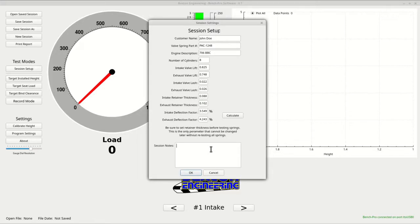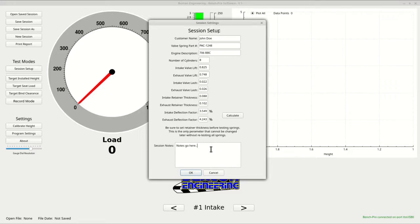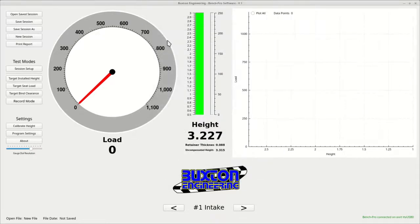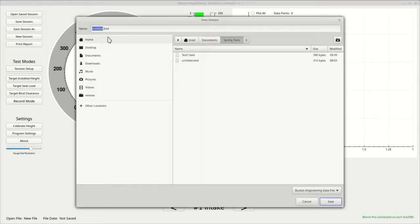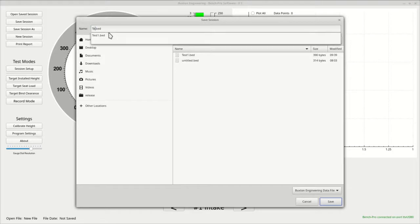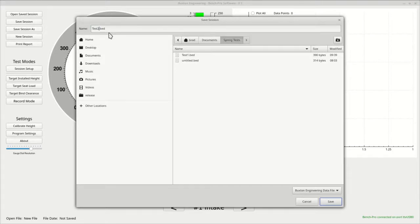The final data field in the session setup is session notes. Here you can enter notes and any other information you would like to save and show on the printed reports. Now it would be a good idea to go ahead and save your data. Press the save session button and the save file dialog will appear. Enter a name and location and press the save button.